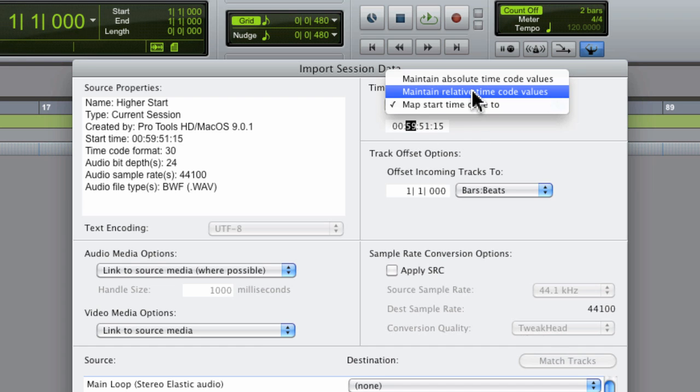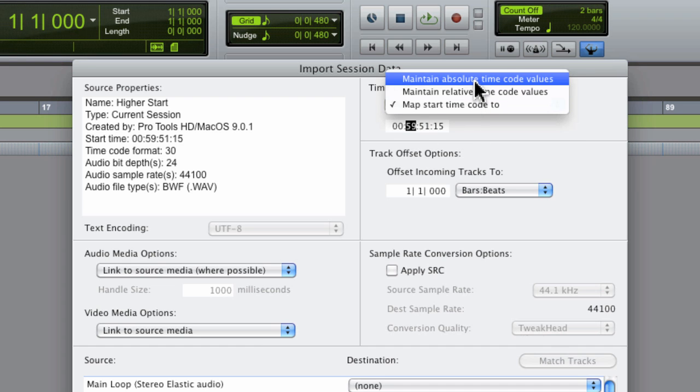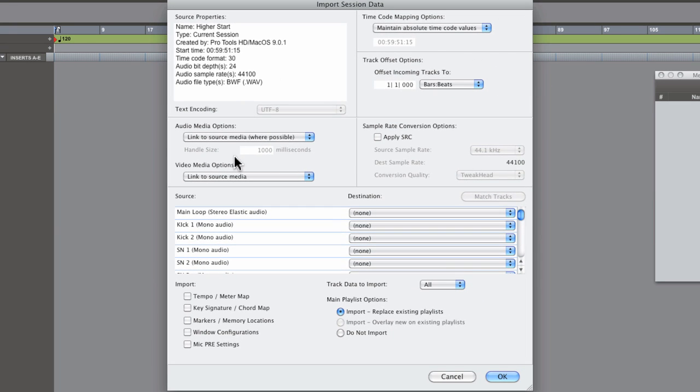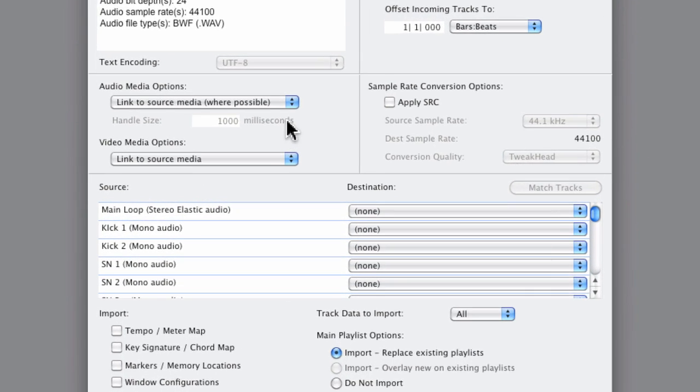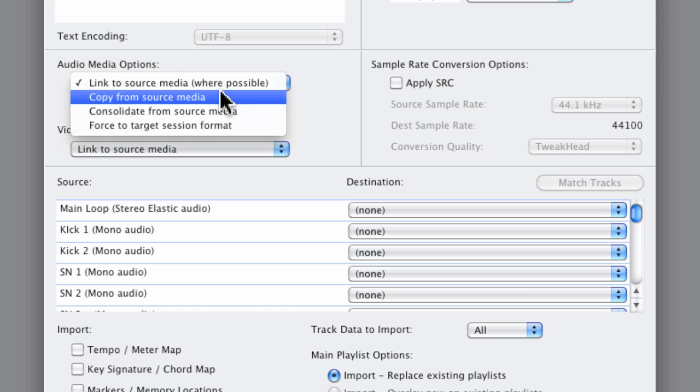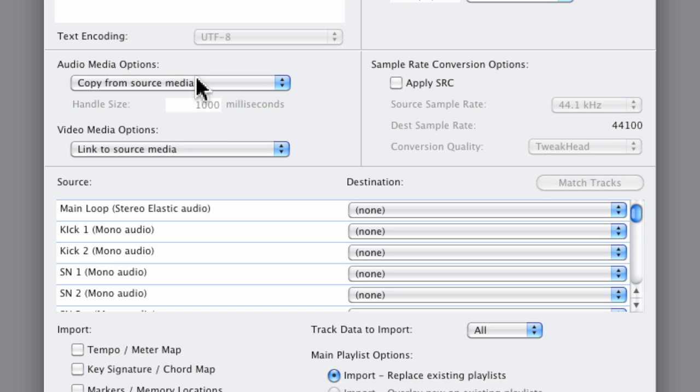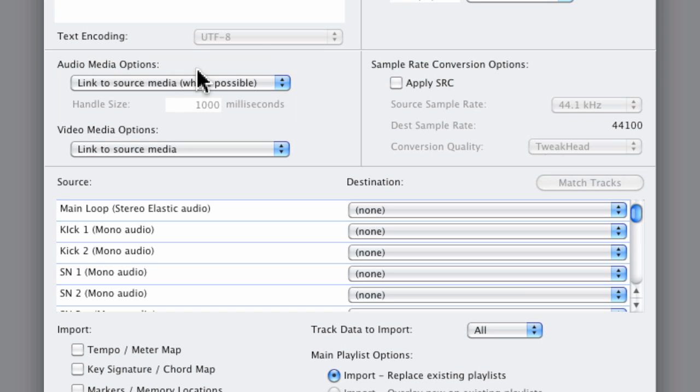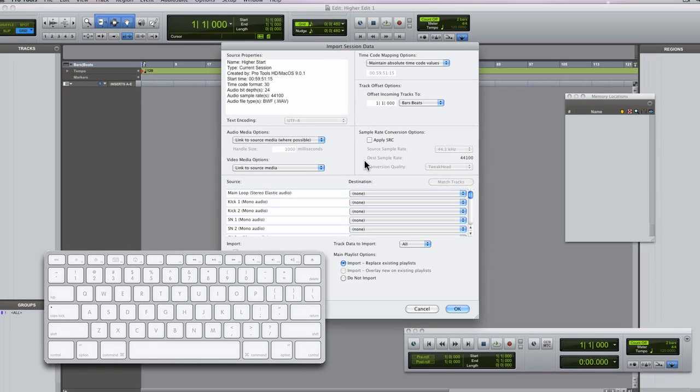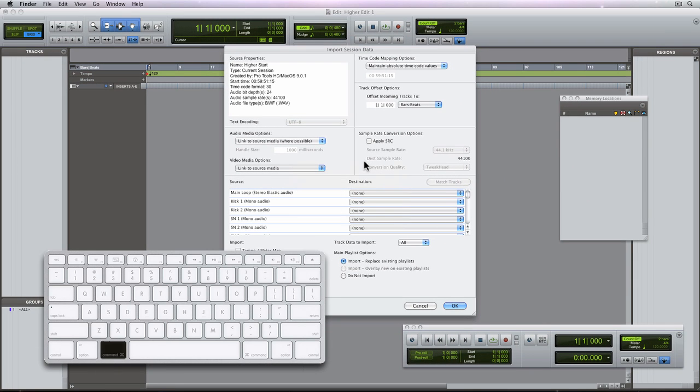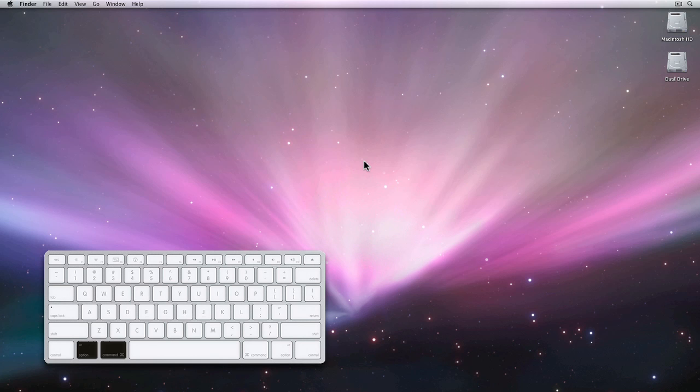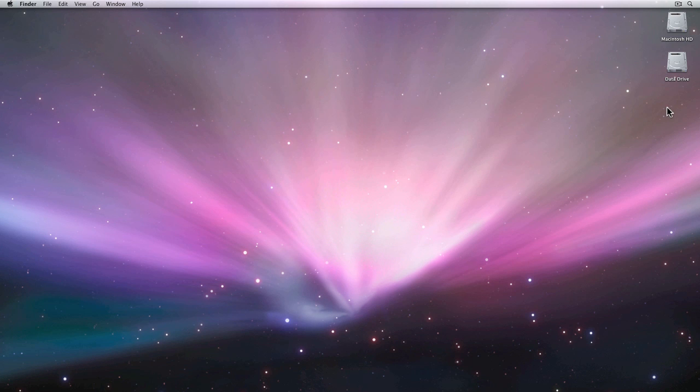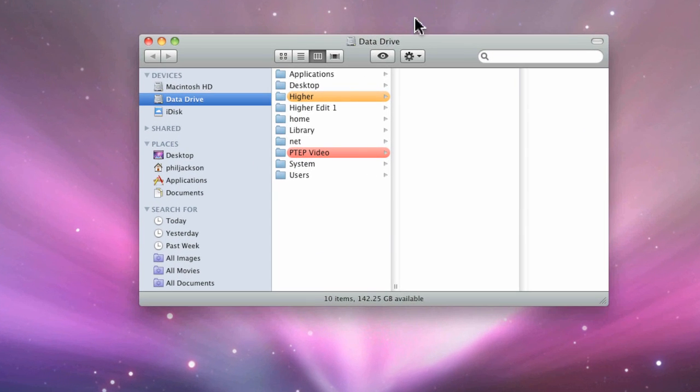Now you could choose a relative position or map to a custom value. Now the audio files or the media that's used in the source session can be either copied to the new session or just linked to the same location as the original audio files. If I locate to the session in the finder, you can see all of the media files in the audio files folder.